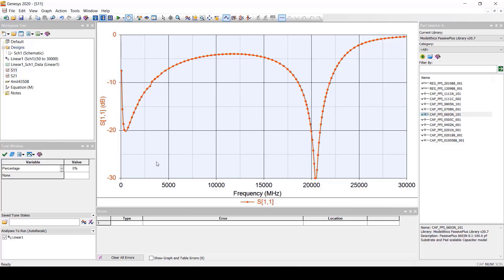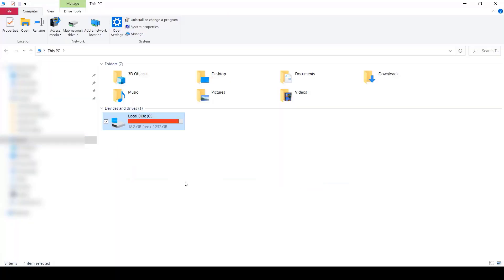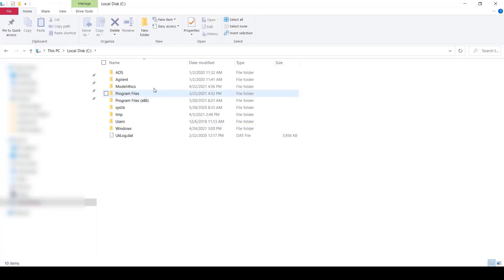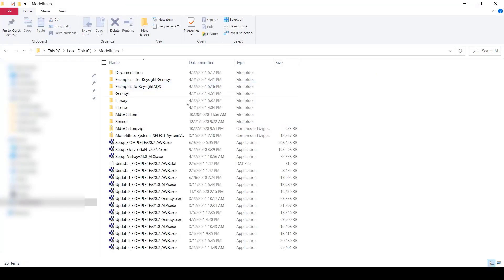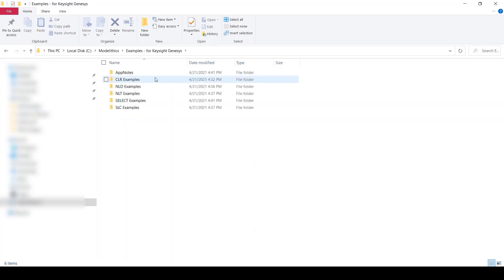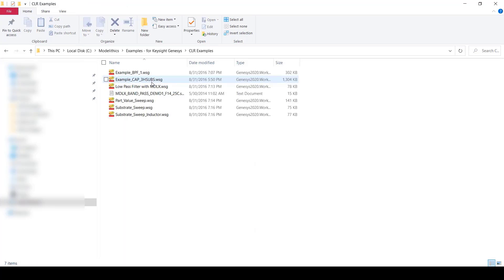Let's also take a look at some of the example projects. The example projects are located in the C-Modelithics-Examples for Keysight Genesis folder. Note that the example projects are included with the model lithics exemplar library which is a representative subset of the complete library. The exemplar library is a model lithics standard trial library. Of course, all of the same example projects are also included with the complete library.